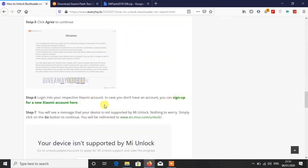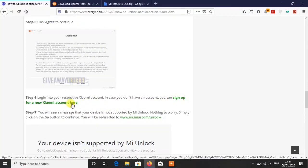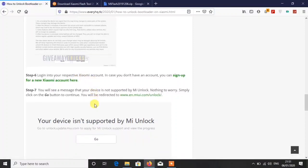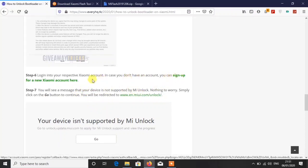I hope you will understand everything. If you have a Mi account then good, because you need a Mi account to unlock the bootloader. If you do not have any Mi account, then you can sign up with your new Xiaomi account from here, just click there.